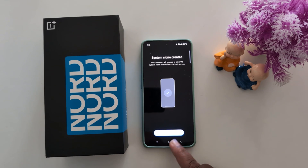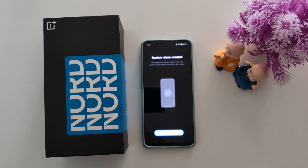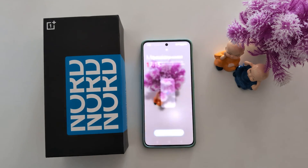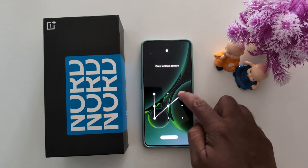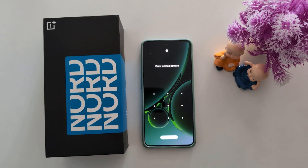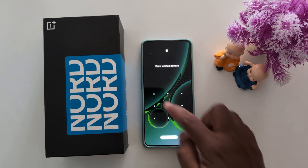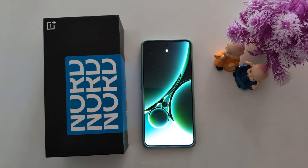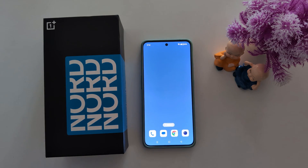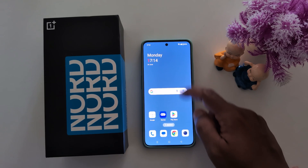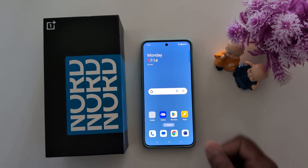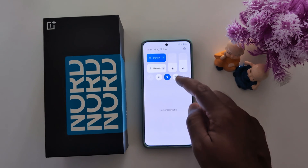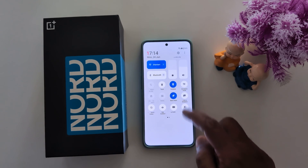Now enter the system clone — tap on Enter System Clone. You need to enter your clone pattern. You can now see the device has totally changed, so it's quite easy to enter the system clone on your device.